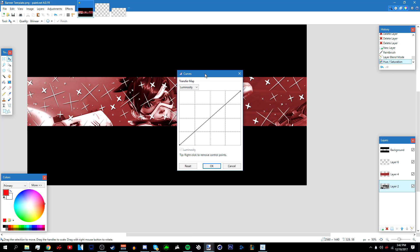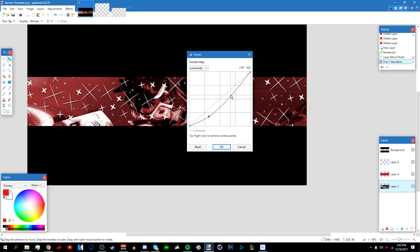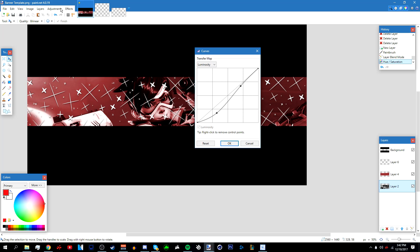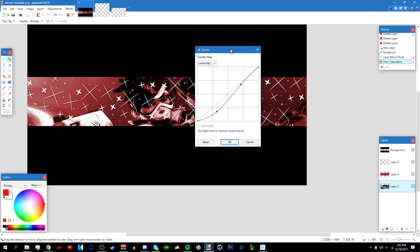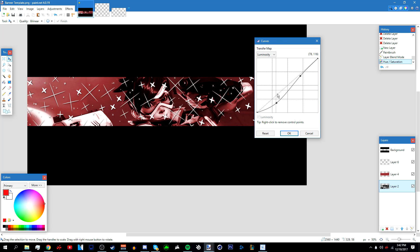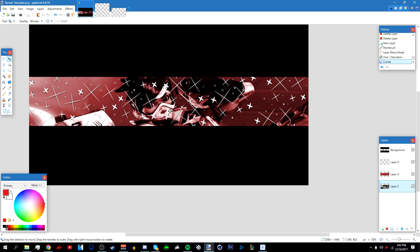I'm also going to do something extra: go to Adjustments > Curves. To apply the curves like I'm doing, shape the line into an S-curve and click OK.